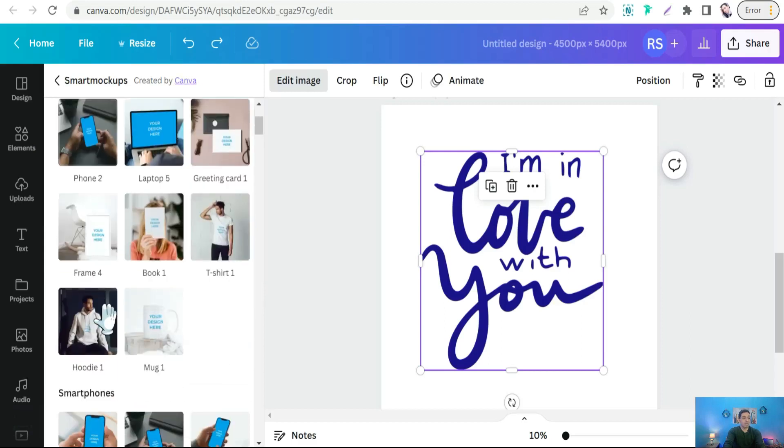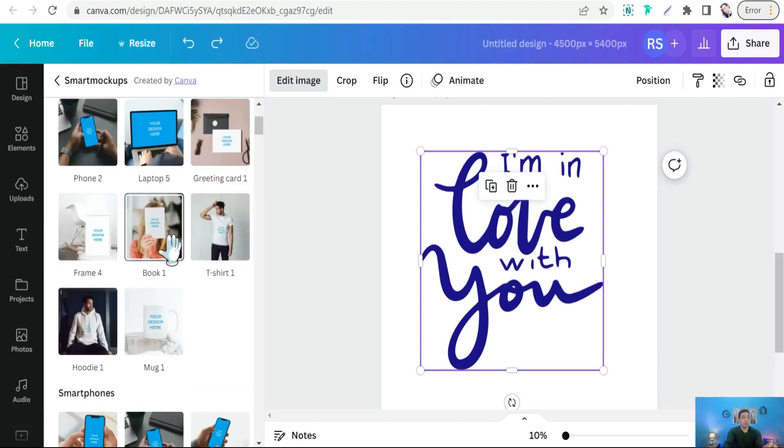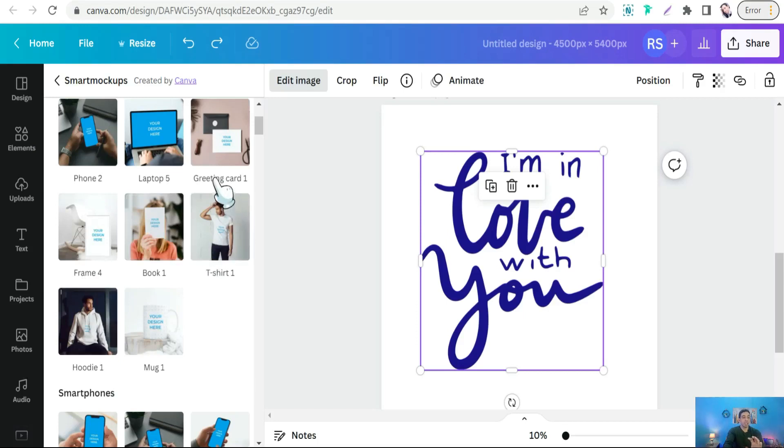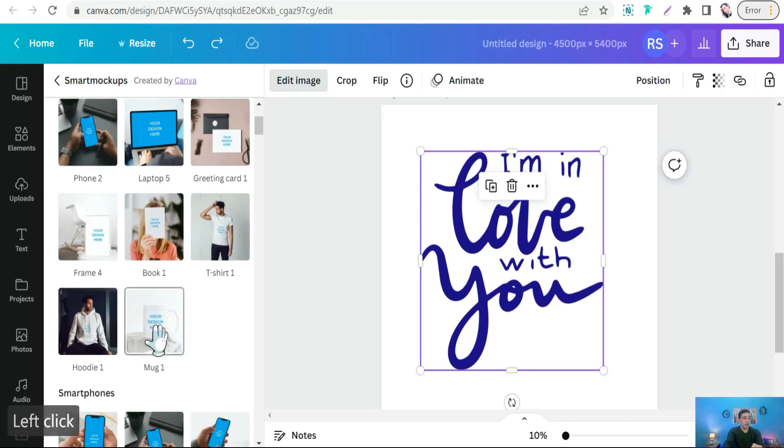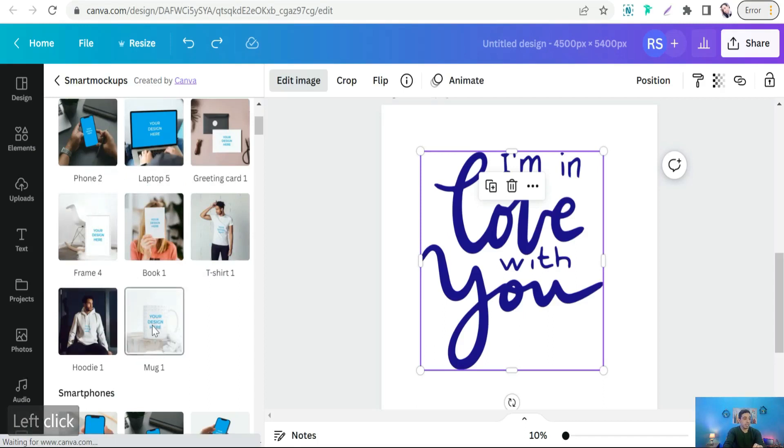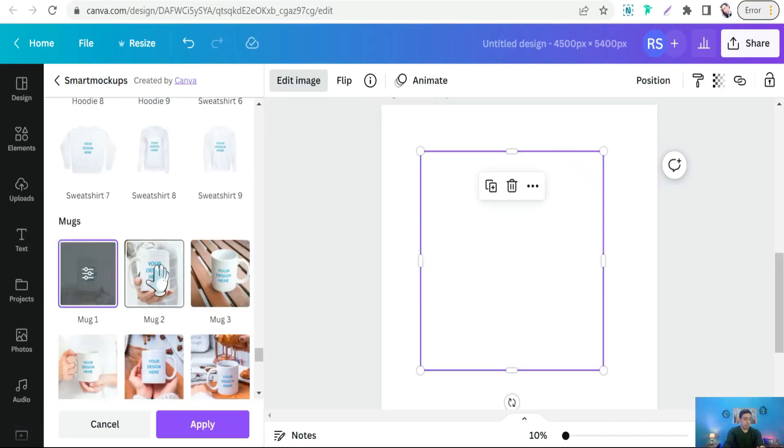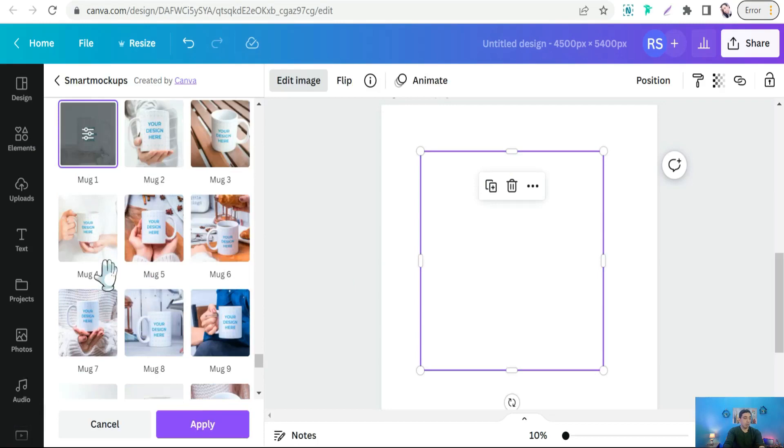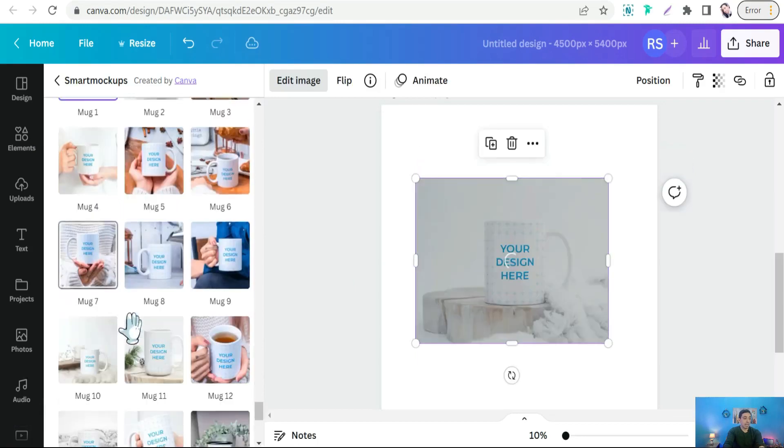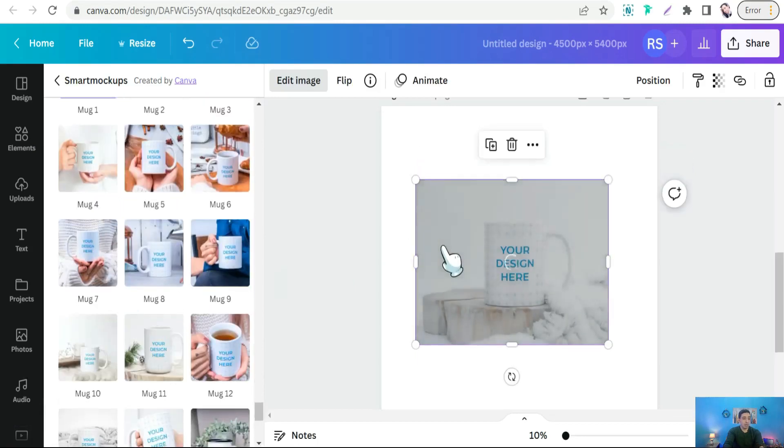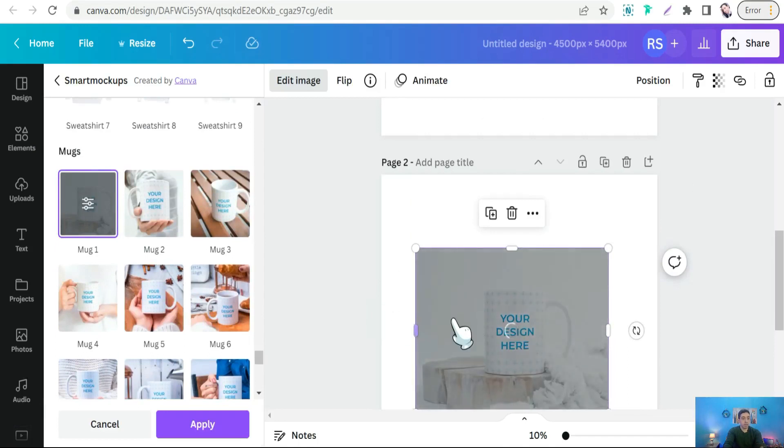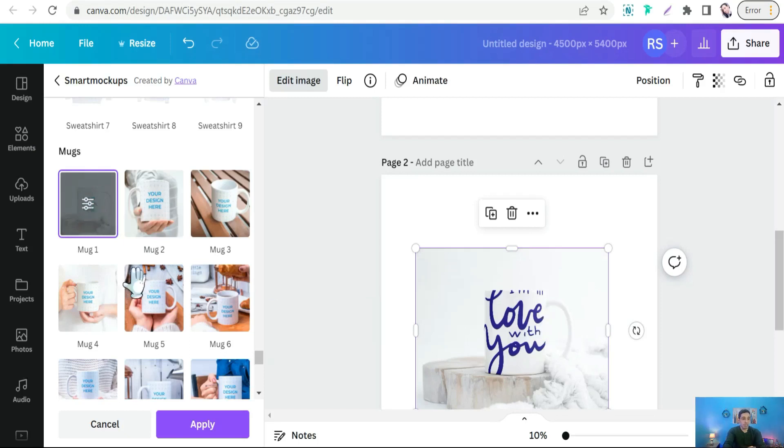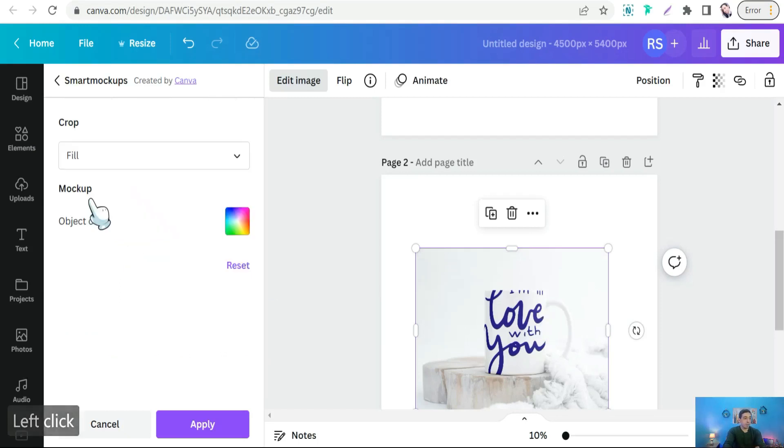Therefore you can find Smart Mockups. See all. Therefore you can find here a bunch of mockups in different categories, like for frames, books, t-shirts, greeting cards, laptops, and so on. For example, if we use it on a mug, so here you can pick out one of these beautiful styles like this one for example.